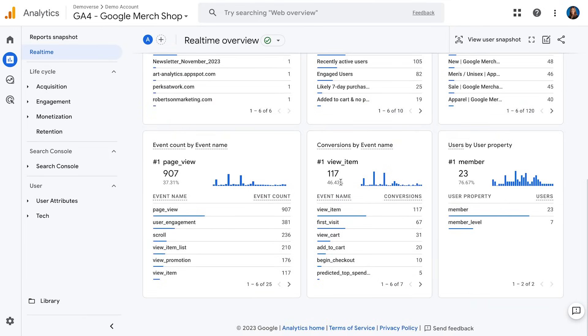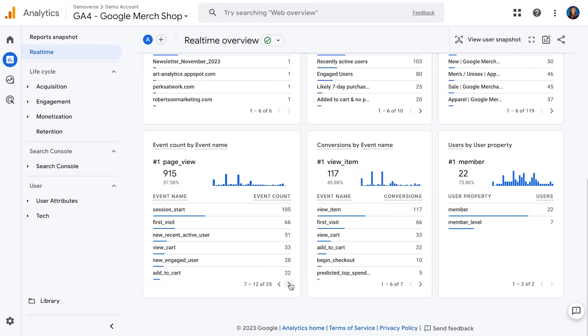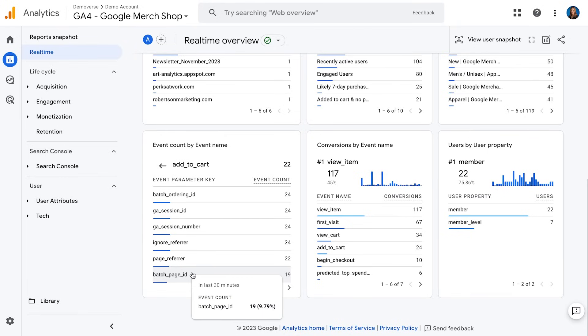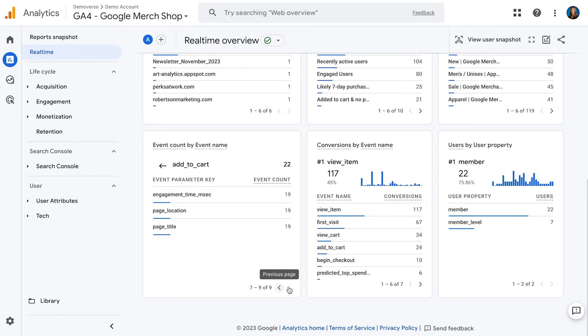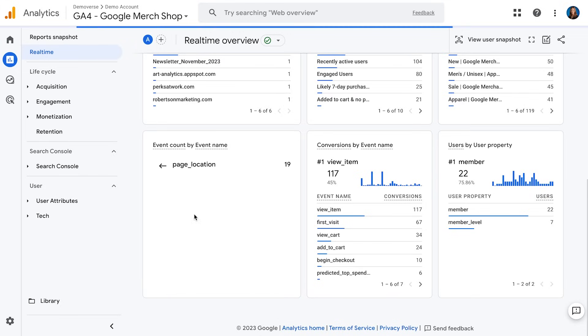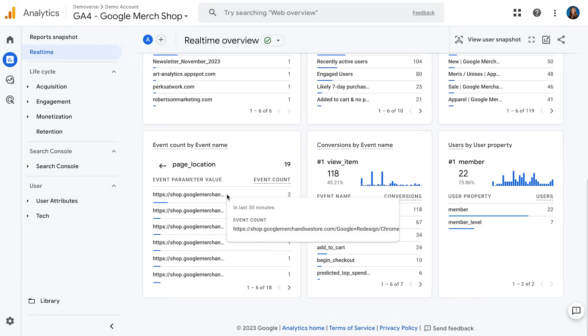I can also see events that are being interacted with. This event count by event name card is really cool because it's interactive — I can click through it to see more information. So let's say I have a sale going on and I want to see if people are actually adding to cart. I can scroll through to find my Add to Cart event, and when I click in, it will show me the parameters being collected with that event. If I want to know what page people are adding to cart from, I can click through and see exactly where people are adding to cart — helping me understand if people are interacting with my sale page in real time.